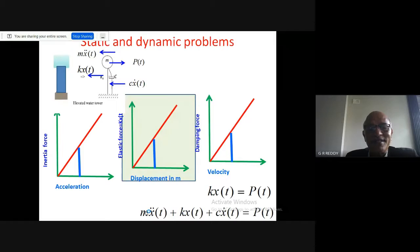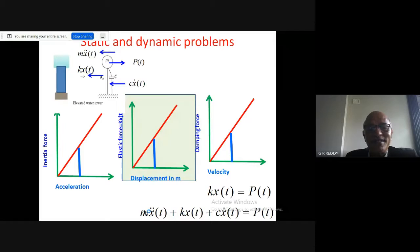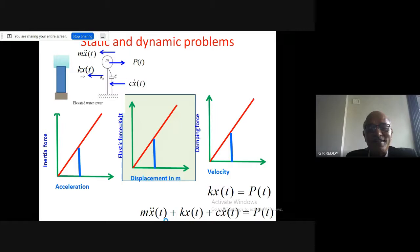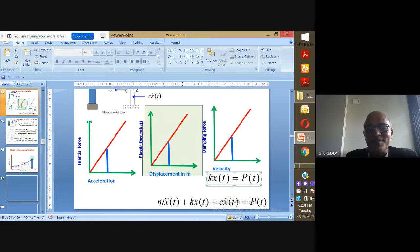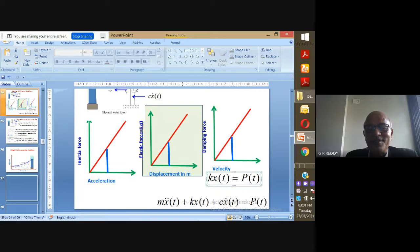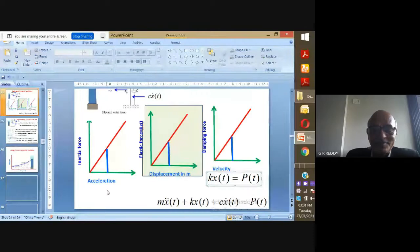Briefly on static versus dynamic problems: in static problems the potential energy equals external work done and you solve for responses that do not depend on time. In dynamics you have time-varying quantities and two additional terms — damping and inertia. By varying these parameters — the damping term, inertia term, and stiffness k — you can control the response of the structure while keeping the applied force constant.